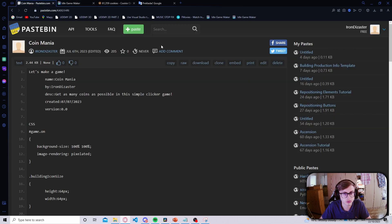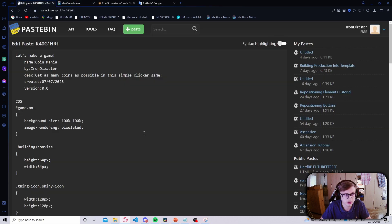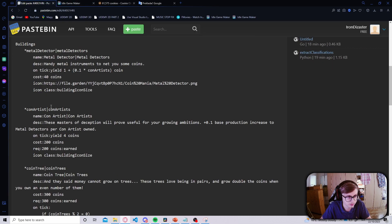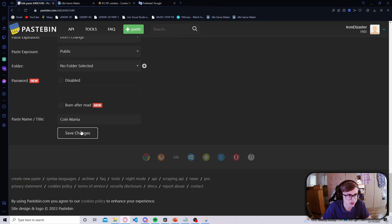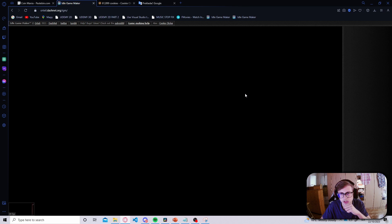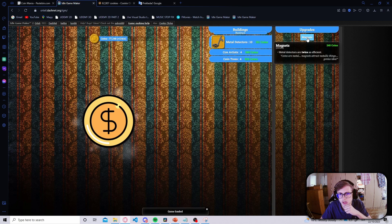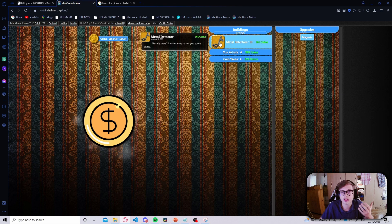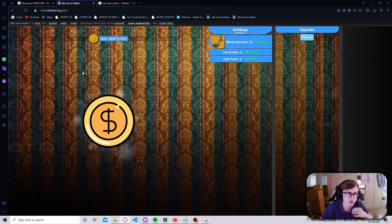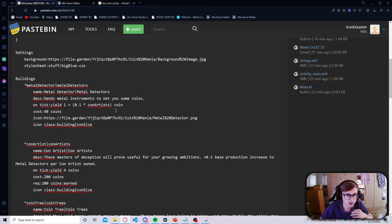One thing I would probably also change is make this a dotted list item. Let's go back into our description, add the dot tag, save our changes, hit refresh, and we can see that our description is now looking a lot nicer than it was before. Next up let's make the descriptions of our buildings a lot nicer as well — let's get back into Pastebin and inside of our metal detectors section.